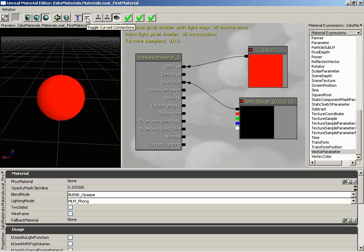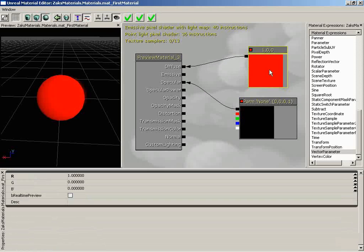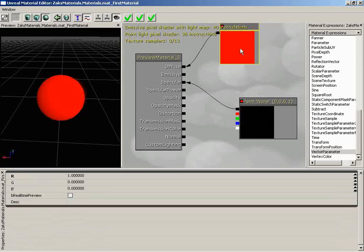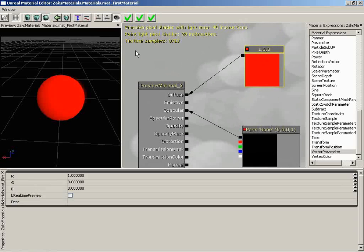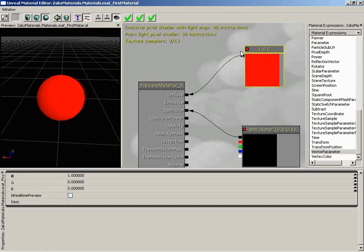Next to this, we have Toggle Curve Connections. This is more aesthetic than anything else — you can turn these on and off. I kind of like having my wires be nice and curvy. As I drag things around, we get a nice S-curve connection. But if I turn that off, we get straight lines. That's really all it does — whichever you prefer. I like the curvy spline shape, but you do whichever one you want.